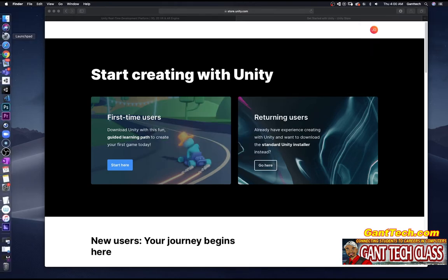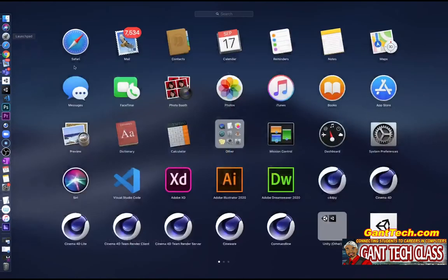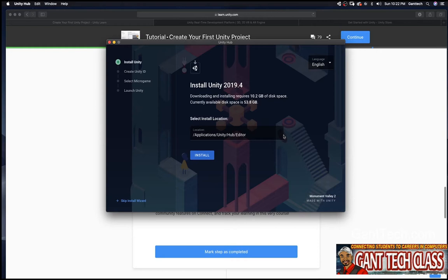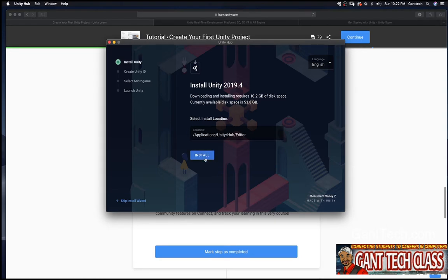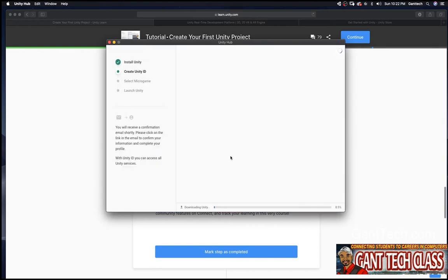Next thing I'm going to do is launch Unity here. Installing Unity, 10 point gigs of space is currently available. Select install location. I'm going to click install. Here is the setup. It's downloading right now.